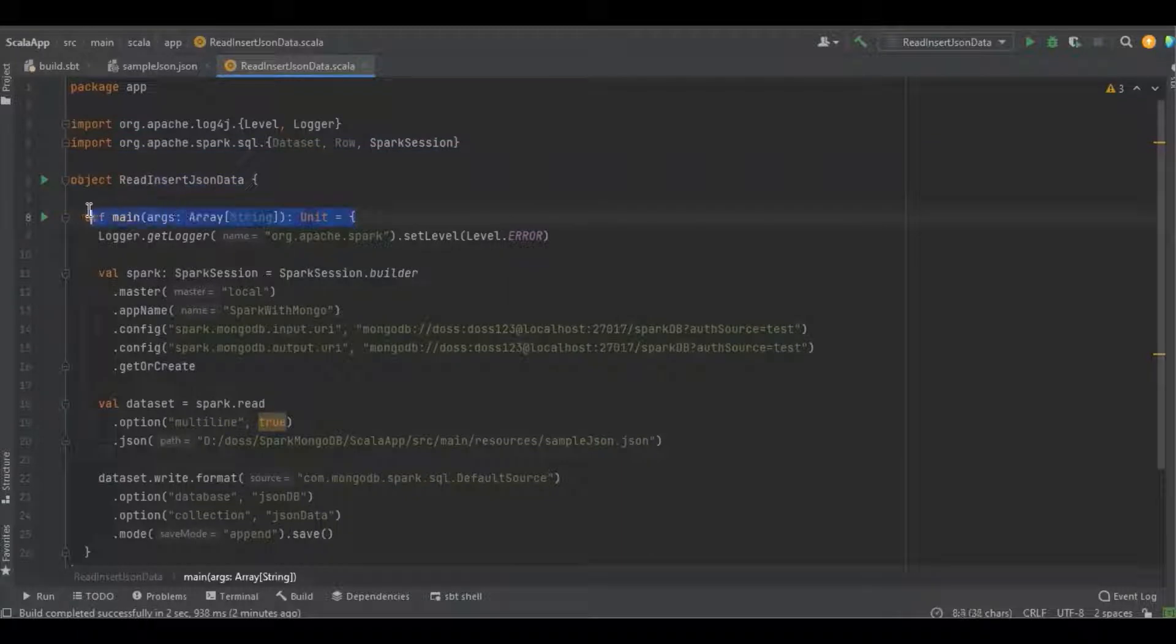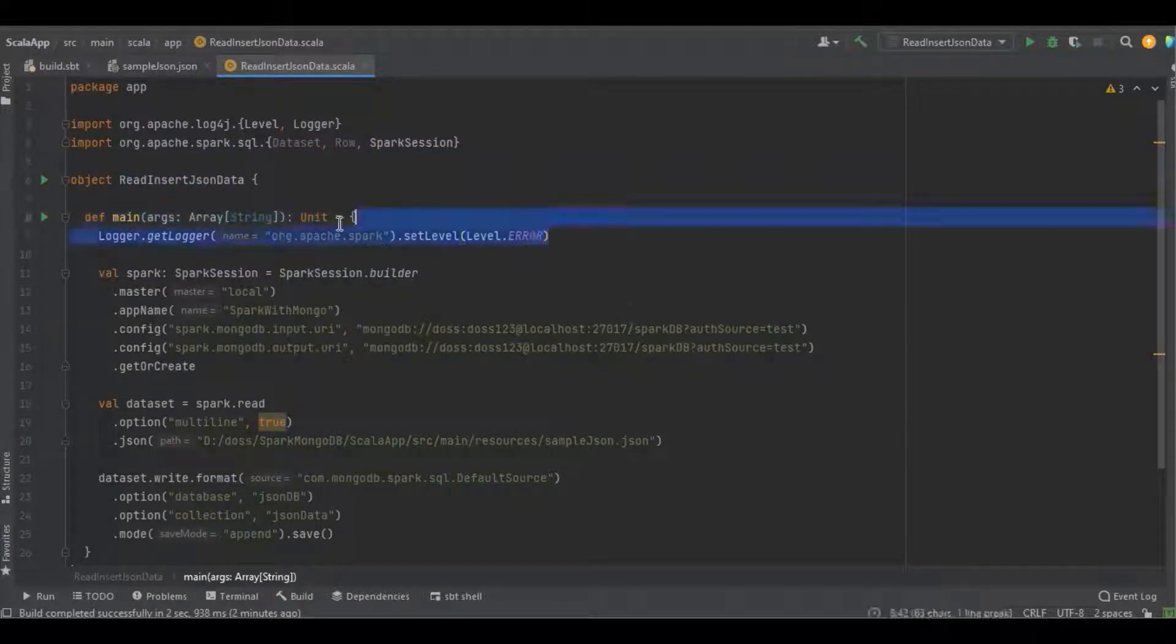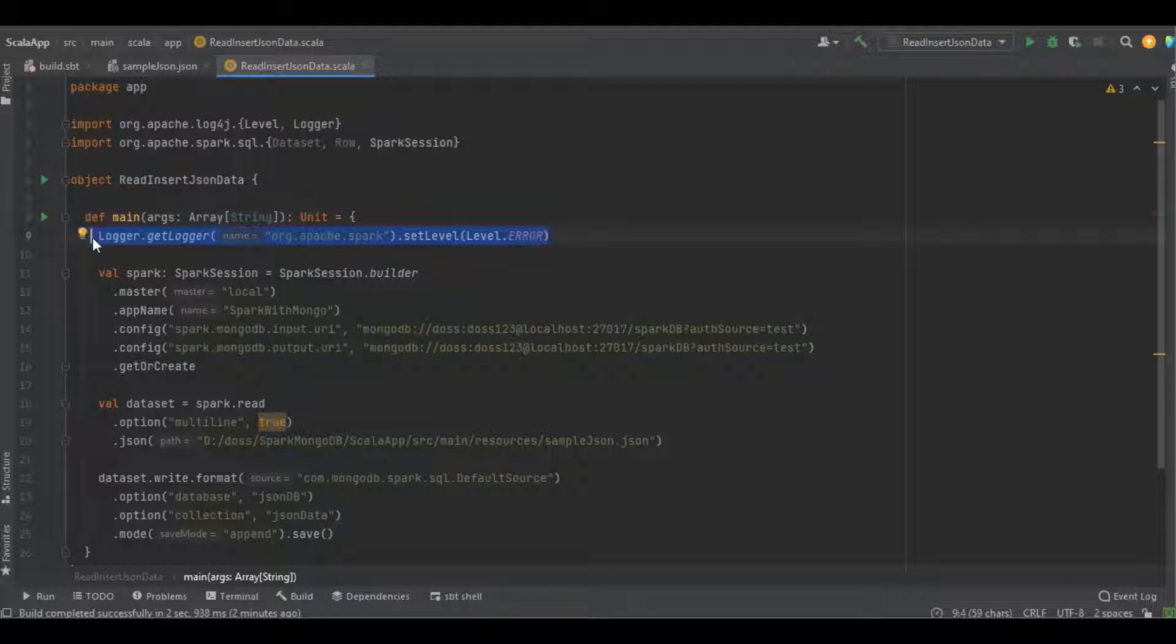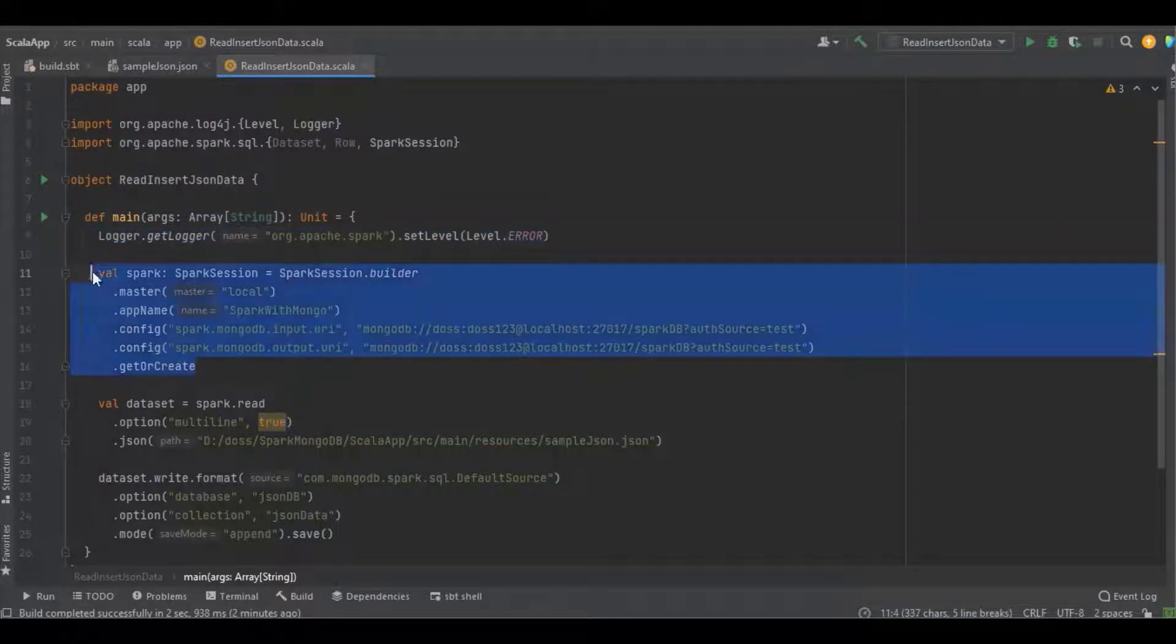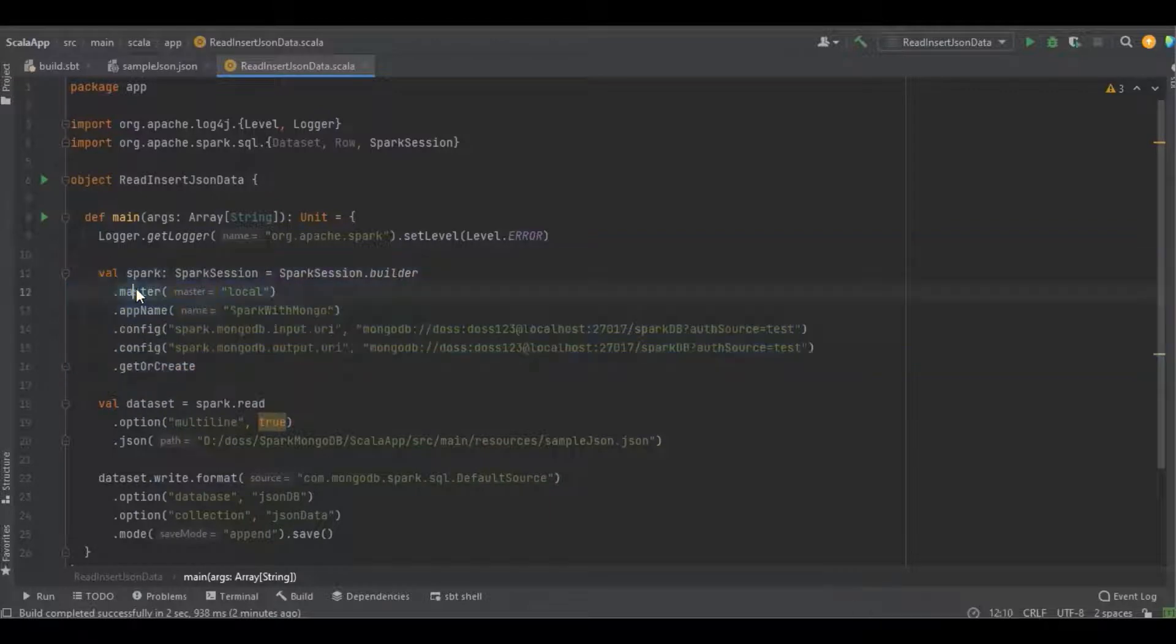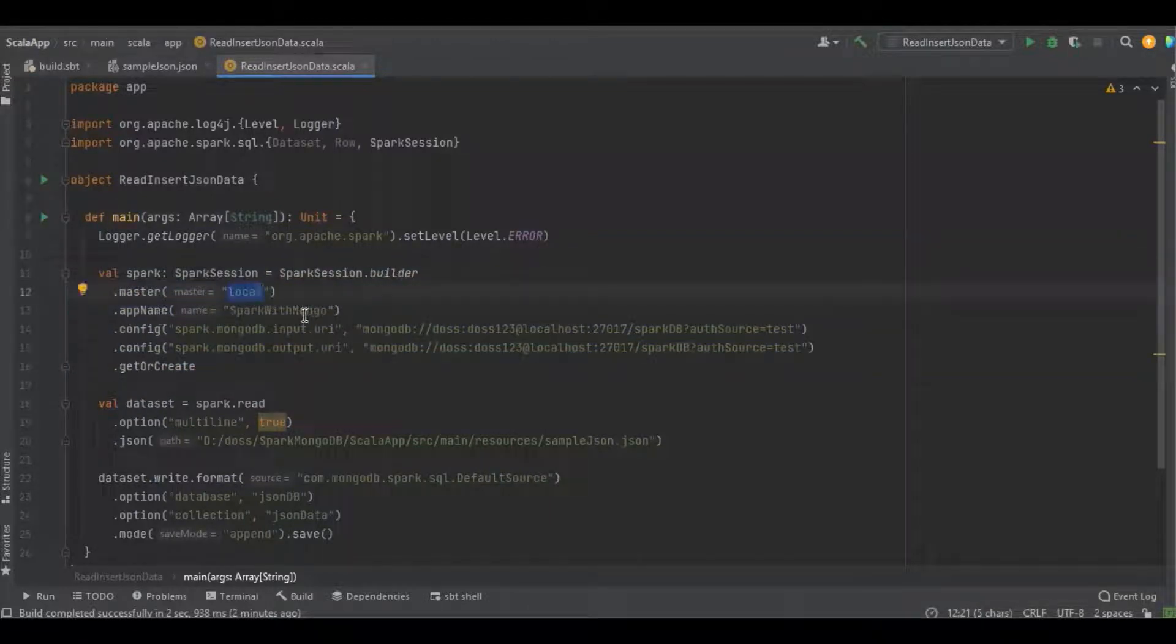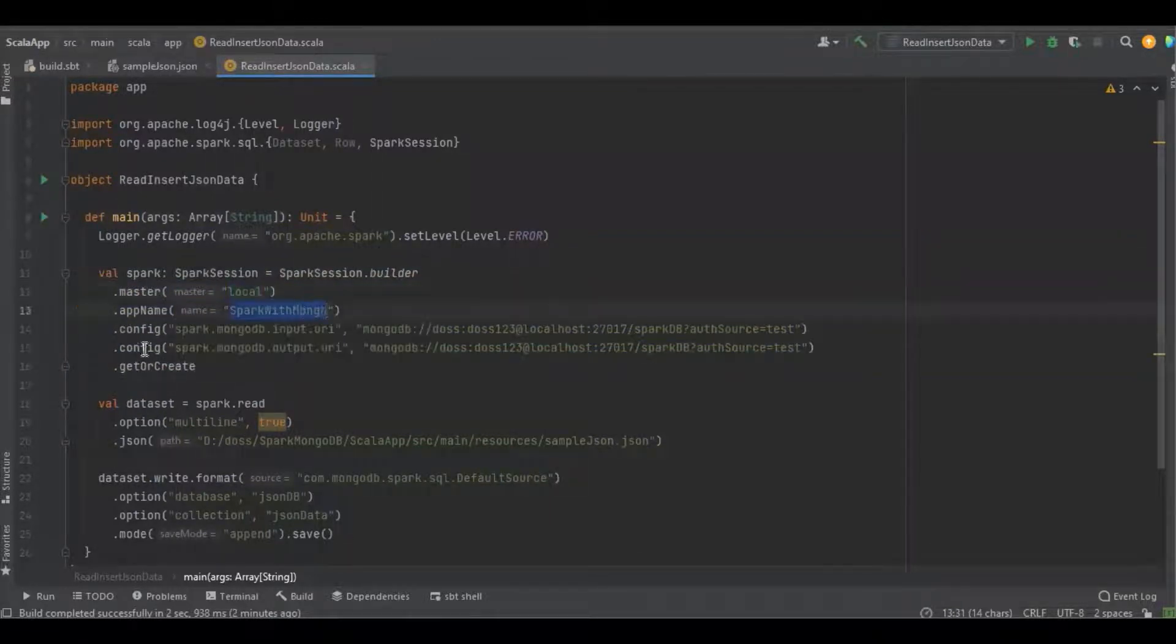It's a simple main function. Here I'm just restricting the Spark log—I mean only the Spark error log will get printed. Here I'm just creating the Spark session object with master as local and app name as Spark with Mongo.